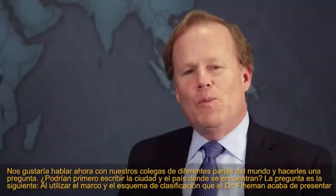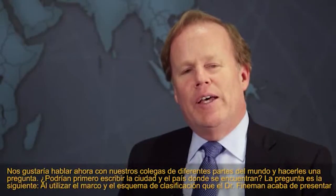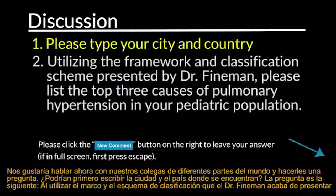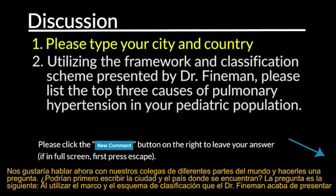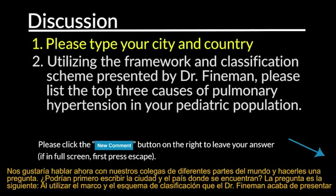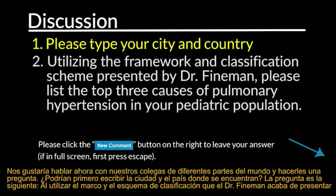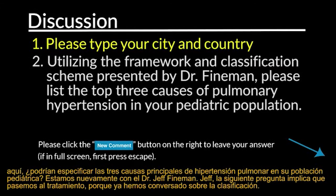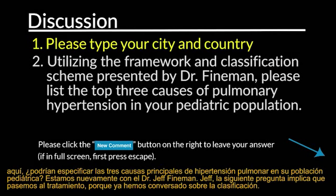We'd like to turn now and ask our colleagues around the world a question. Could you first write your city and country? Utilizing the framework and classification scheme that Dr. Feynman has just presented, could you list the top three causes of pulmonary hypertension in your pediatric population?